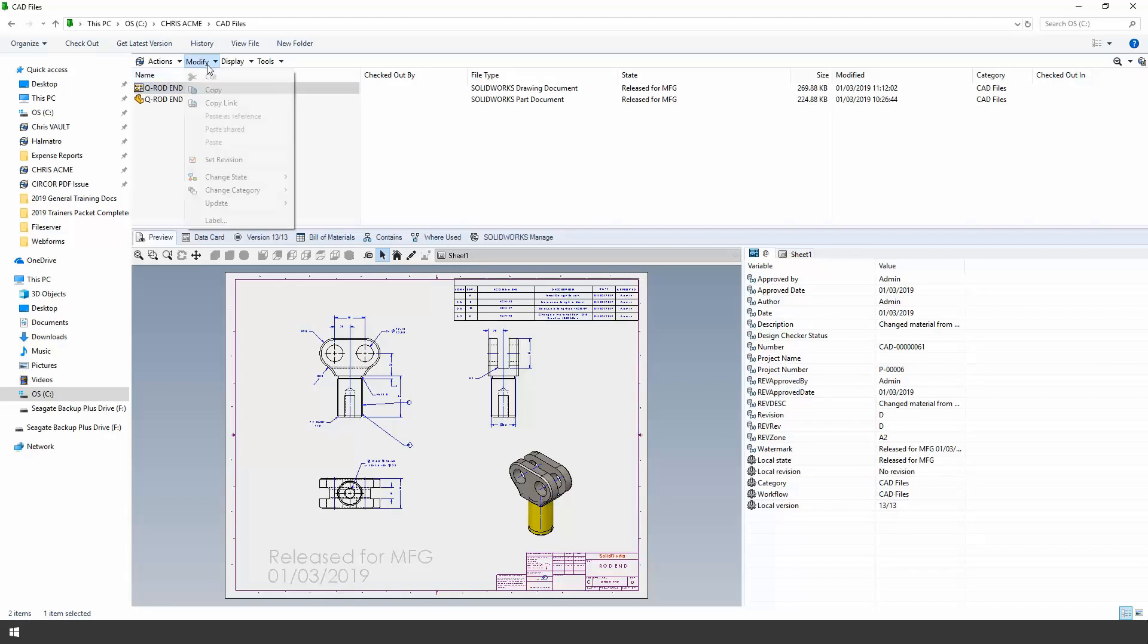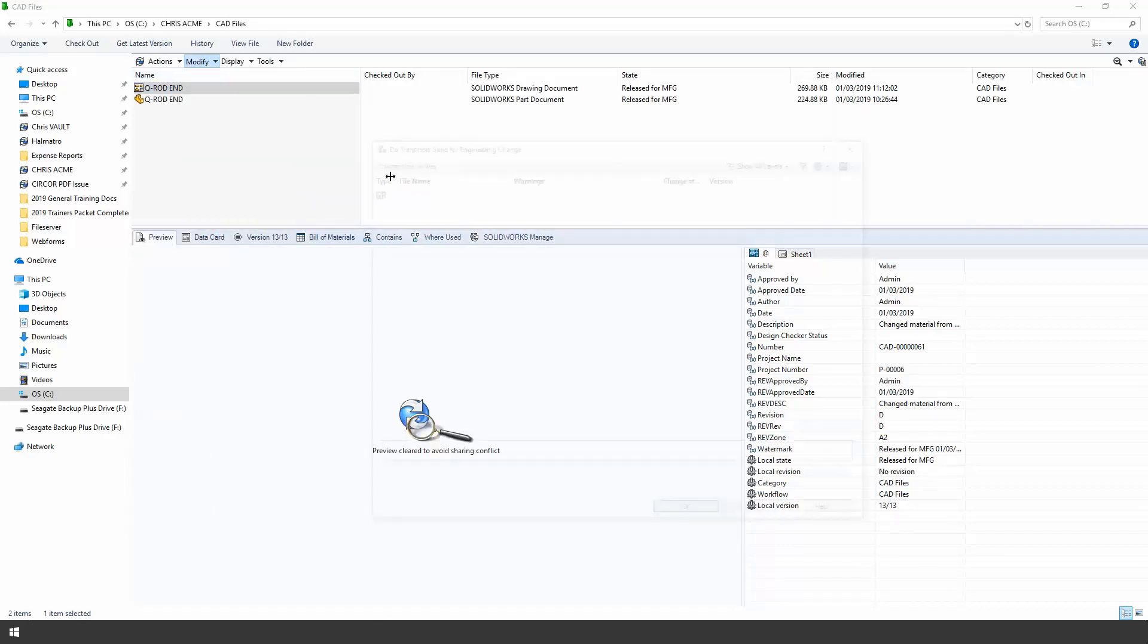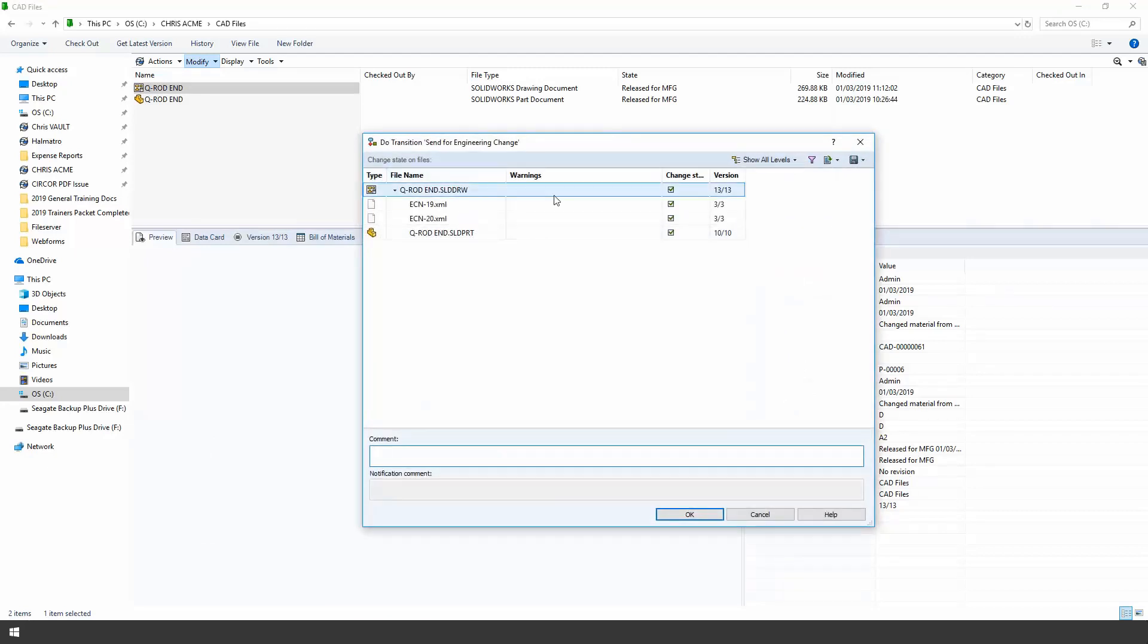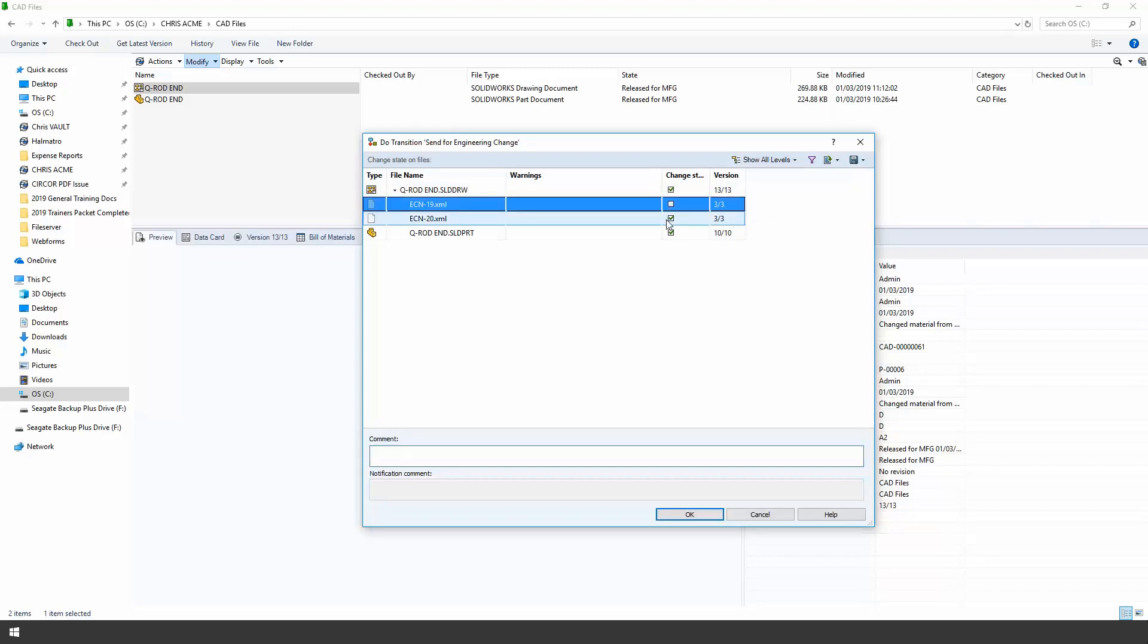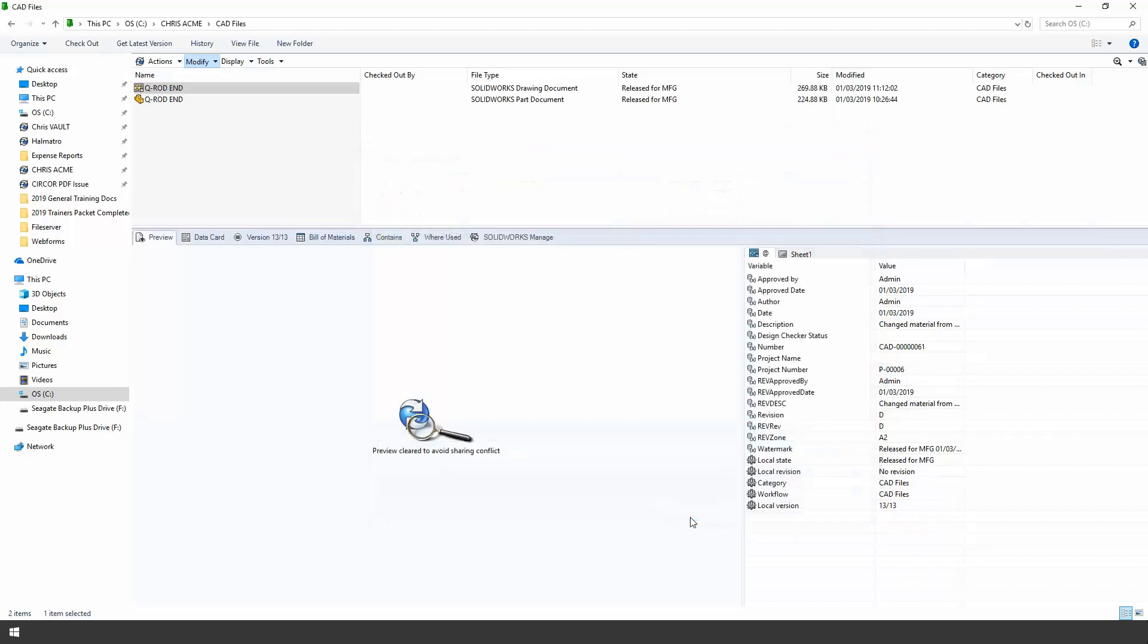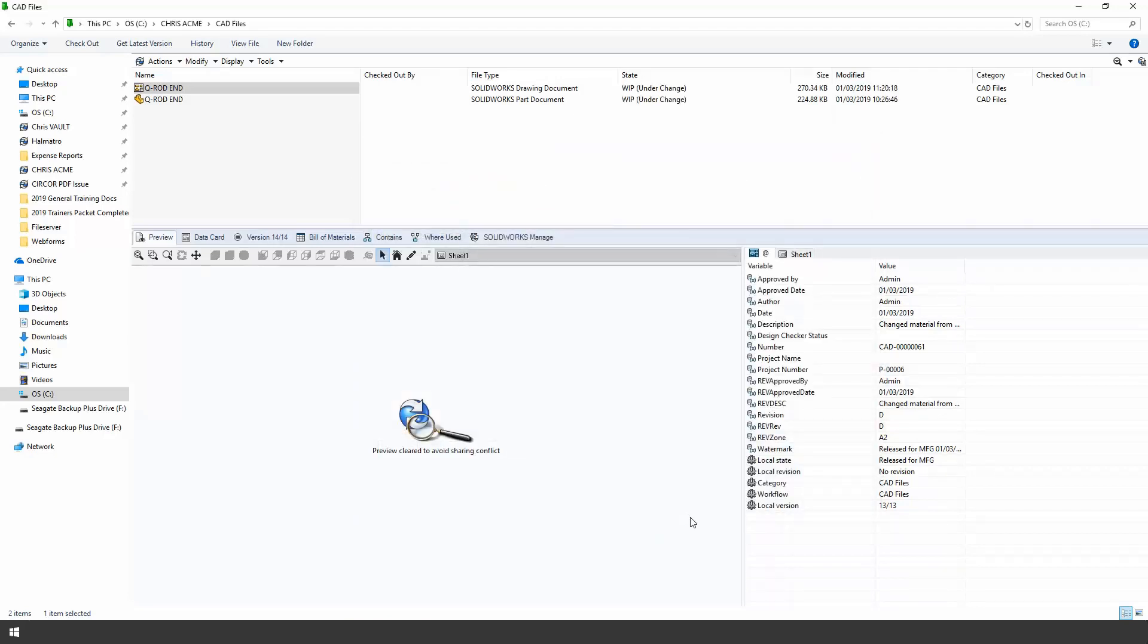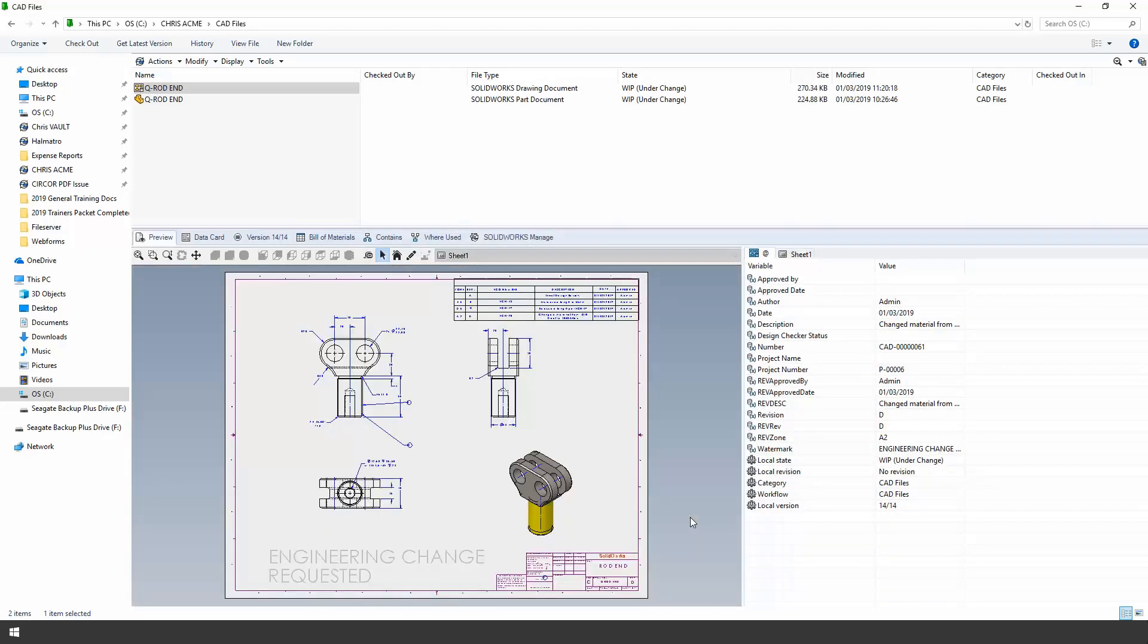So the first step is to simply change the state of these files and send them for an engineering change. If you're familiar with PDM you'll know there is an option to bring the reference documents along with the parent document. We don't necessarily need the old ECNs so I'm going to uncheck those and just send for ECN. So we'll move those files back and you'll see they will go to a state called WIP under change.